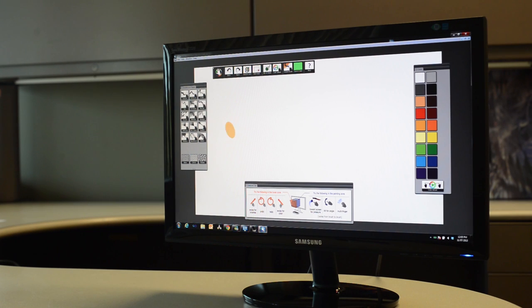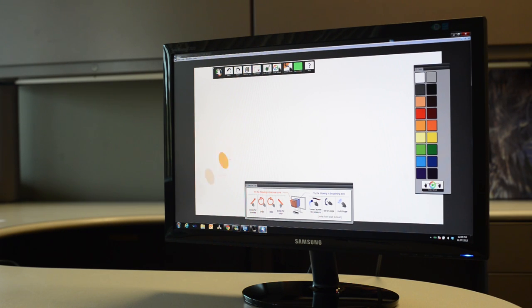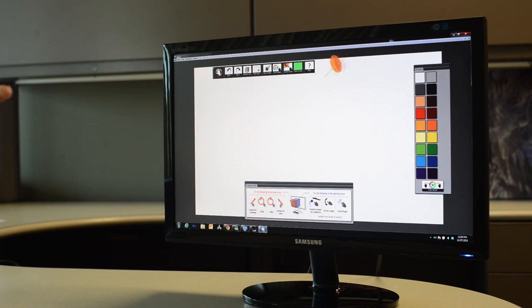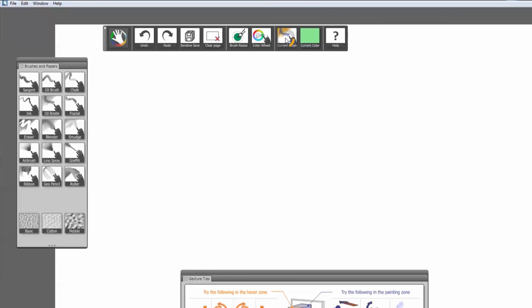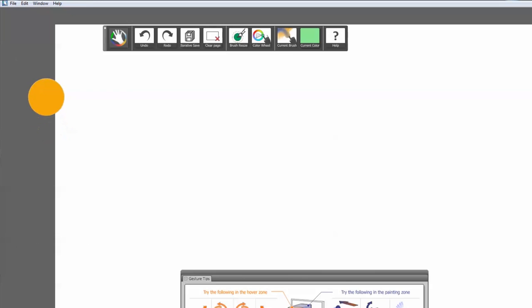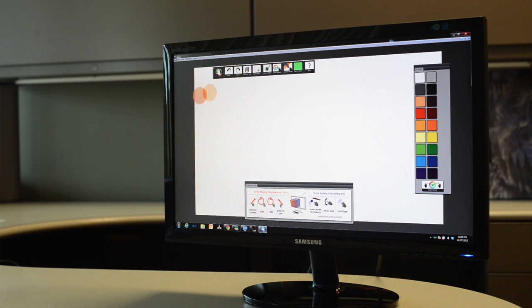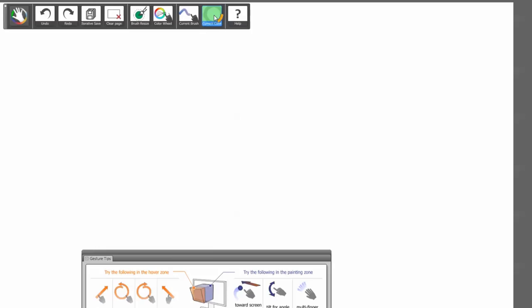To access commands in the Hover Zone, simply move the orange cursor over any button and wait briefly. Try moving over and selecting the current brush menu on the left side of the screen. Now try hovering over the Color menu.